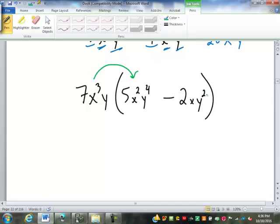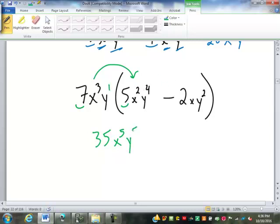We've called it distributing — we're just multiplying through the parentheses by a number. We've verified there's nothing to do inside the parentheses: even though there are x's and y's in both numbers, they have different powers, so they are different names. So 7x to the 3rd y times 5x squared y to the 4th: combining the numbers, 7 times 5 is 35, x to the 5th — 3 plus 2 is 5 — and y to the 5th, that's y to the 1 plus 4 makes 5.